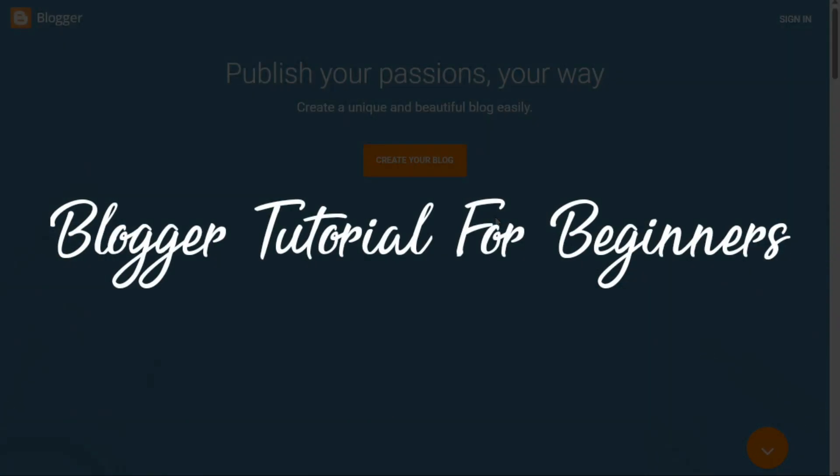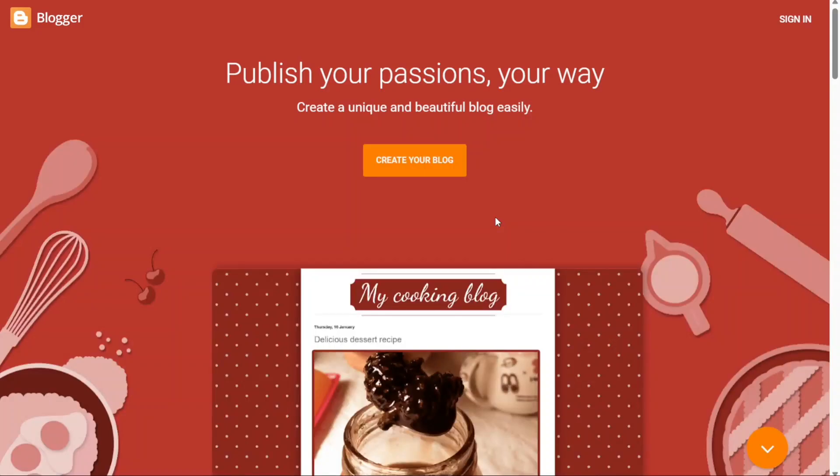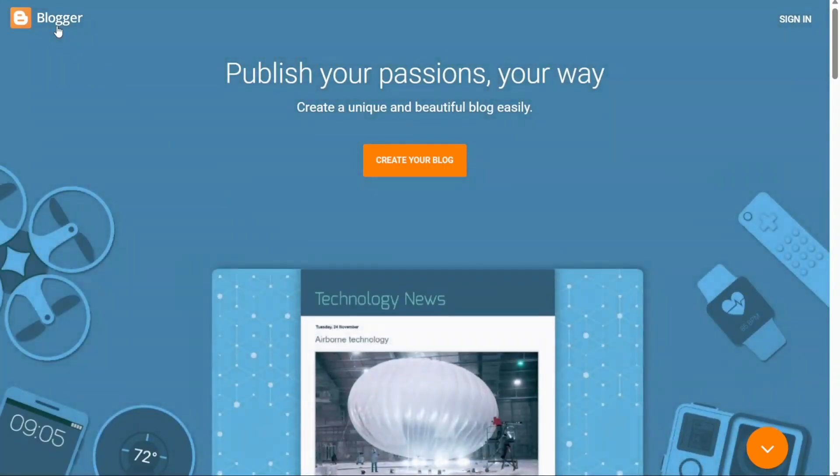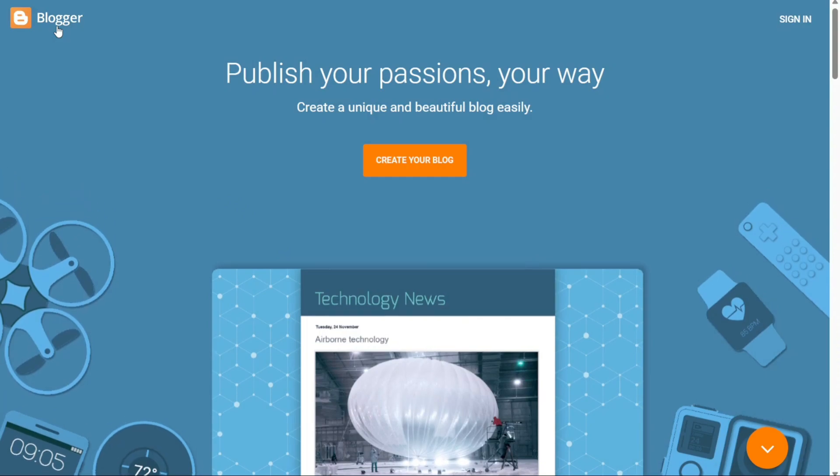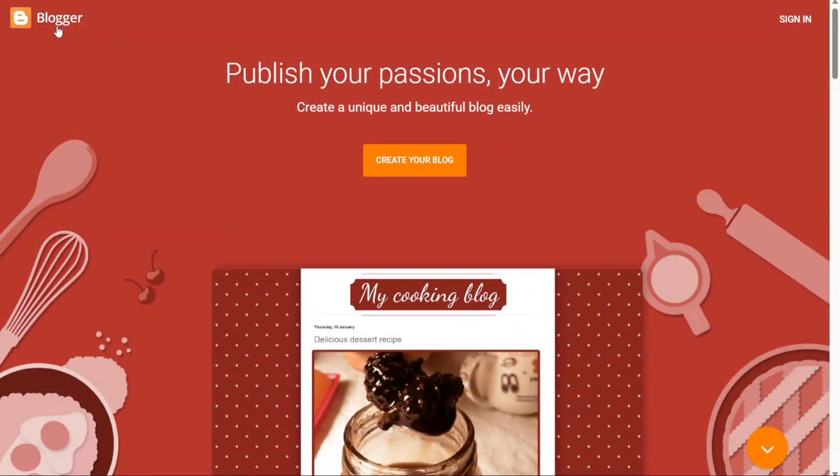Blogger tutorial for beginners. Hi guys, this is Speak About Digital and welcome to this video tutorial on how to use Blogger. Blogger is a powerful platform that makes it easy for anyone to create and publish their own blog.